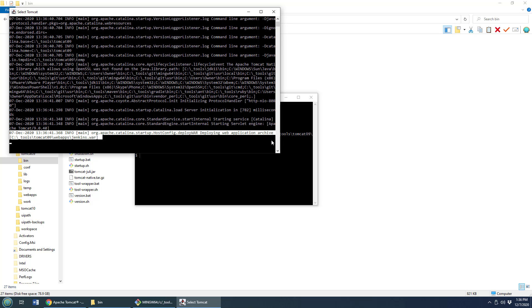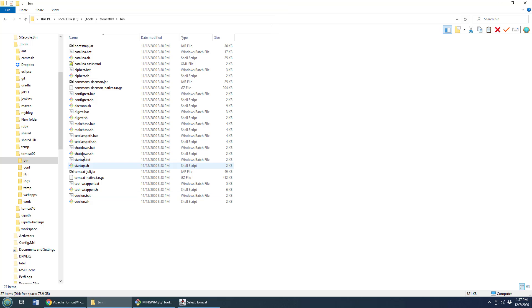And once it's deployed, I can head over to localhost 8080 and bring up the Tomcat Jenkins hosted application. Jenkins Tomcat hosted, you get what I'm saying.